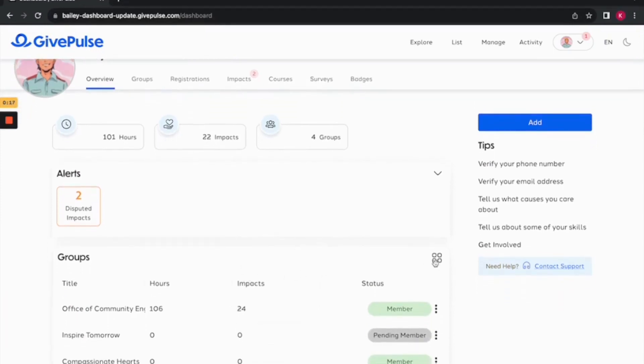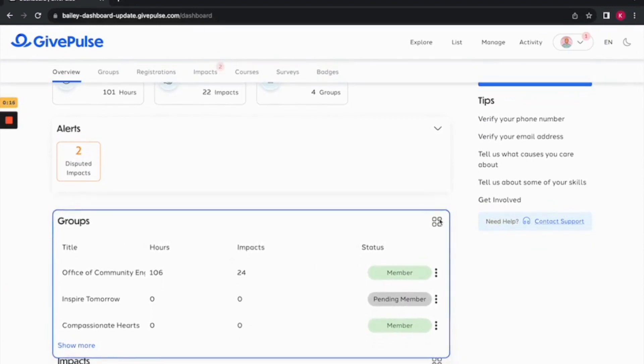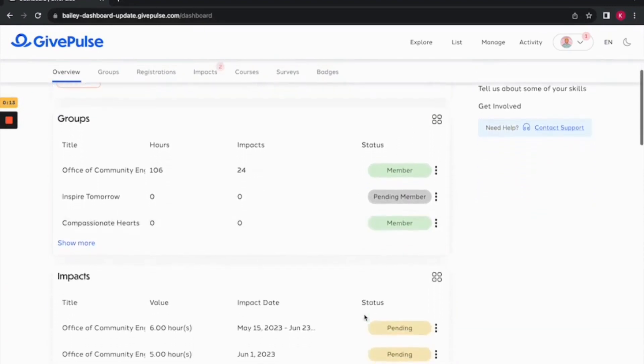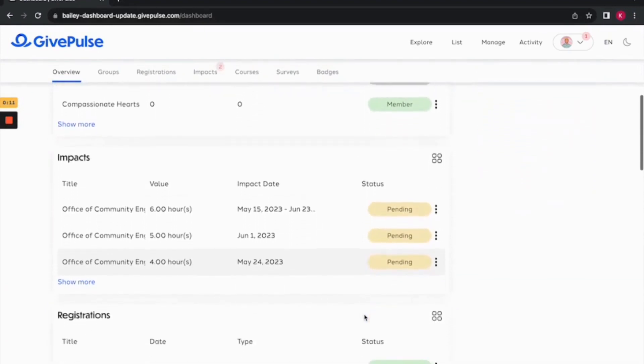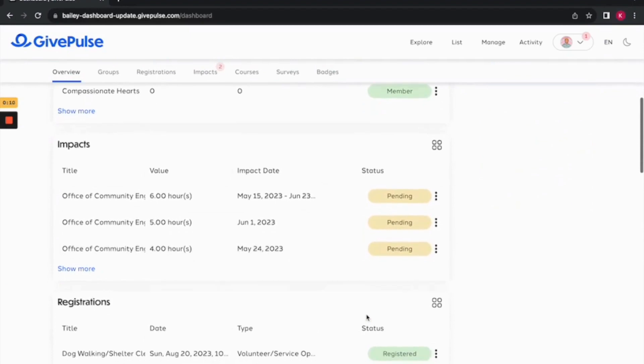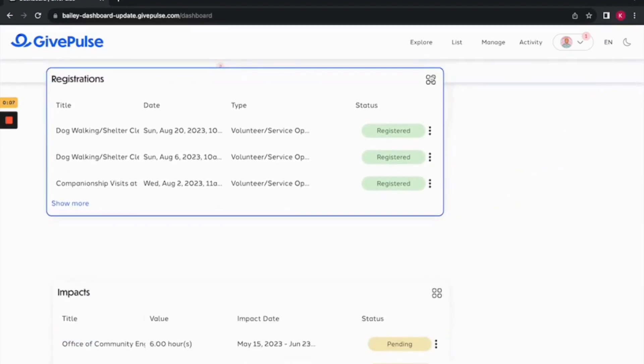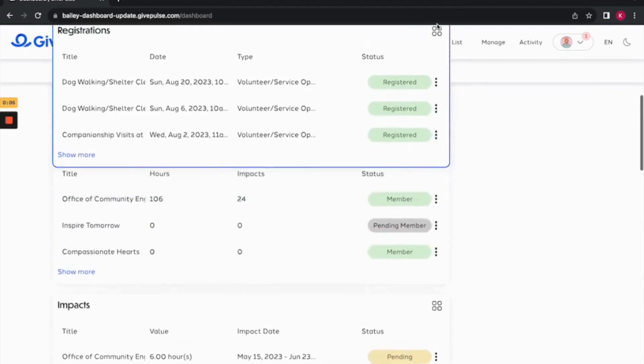Clicking the square icon in the upper right hand corner of each section gives you the ability to drag the sections in your preferred order. For example, if you want registrations to be your top priority, you could simply hit the button to drag it to the top of the screen.